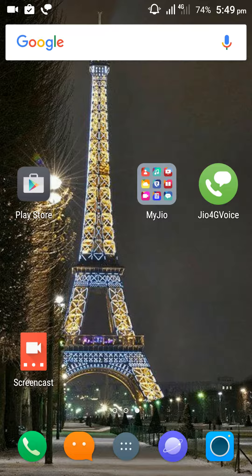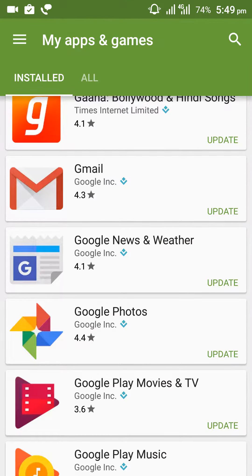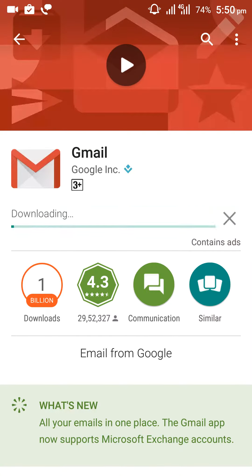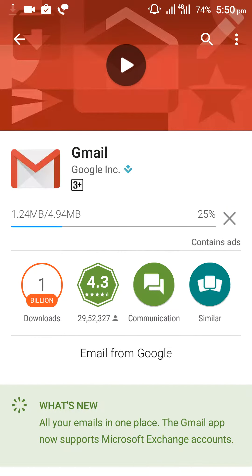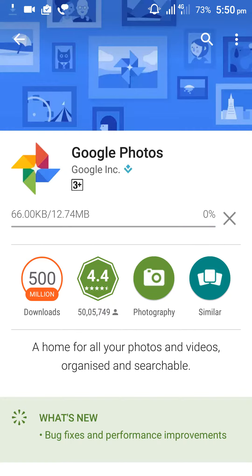Geo network speed test. I'm going to update some applications to show you the average speed of the geo network. This application is 4.94 MB — it is already downloaded and start updating. Let's try another application, it is 12.74 MB.